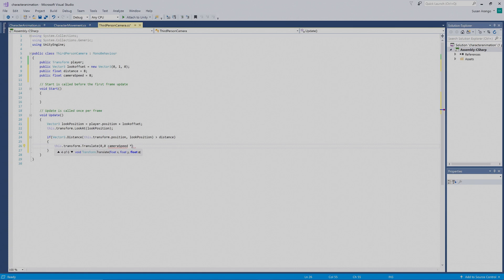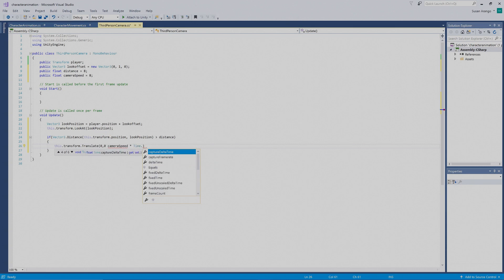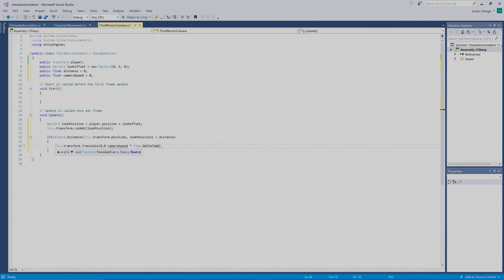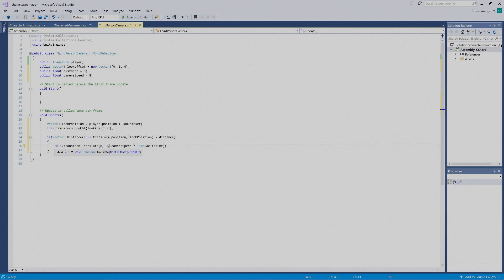We want `times Time.deltaTime` — put in a little `d`, then select `deltaTime`. We'll go outside the parentheses and put in a semicolon. Then I noticed I forgot to put in a comma — we'll fix that. That should be good.